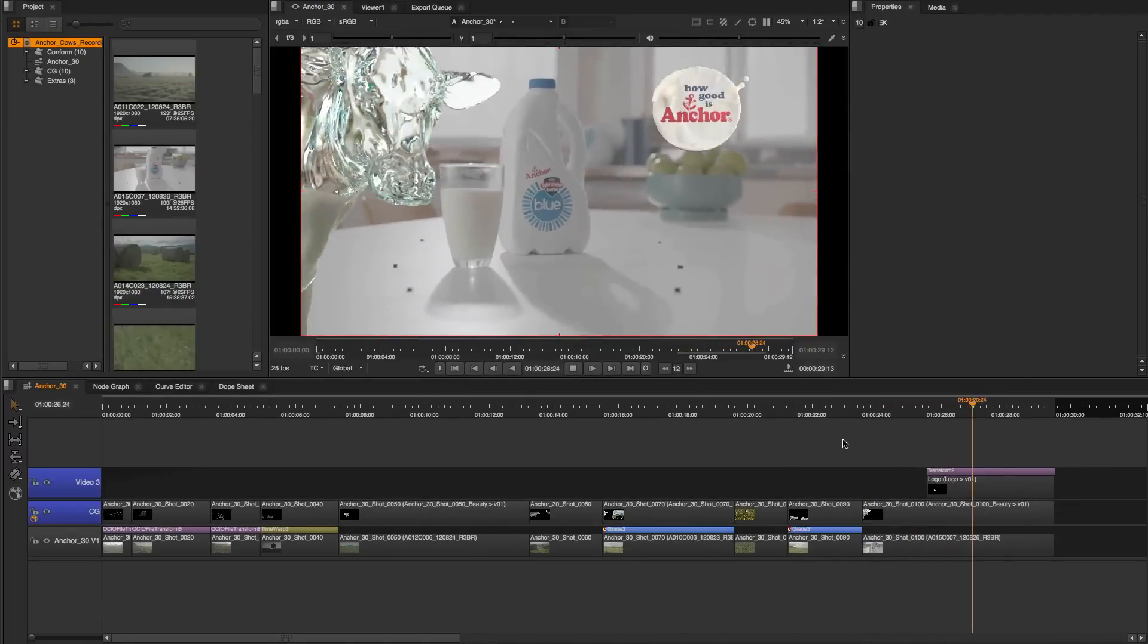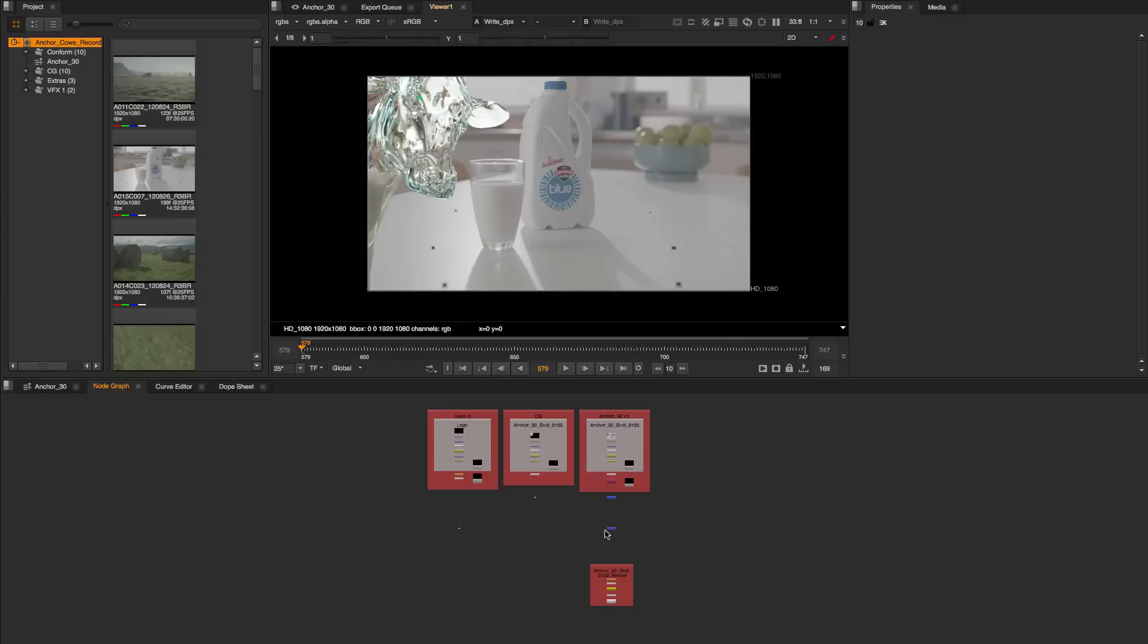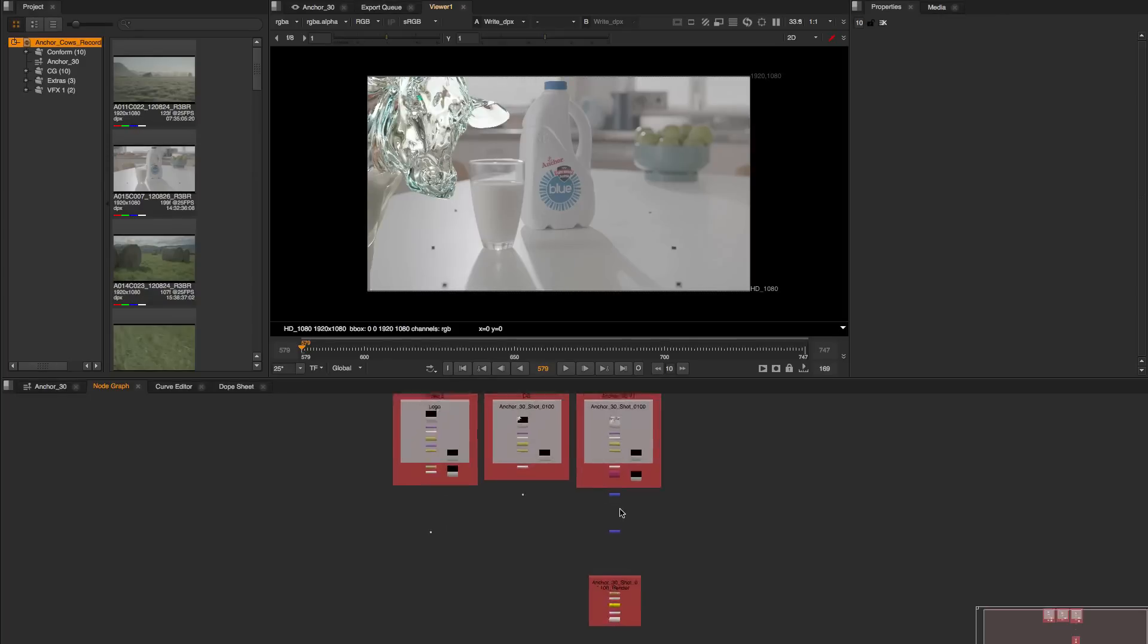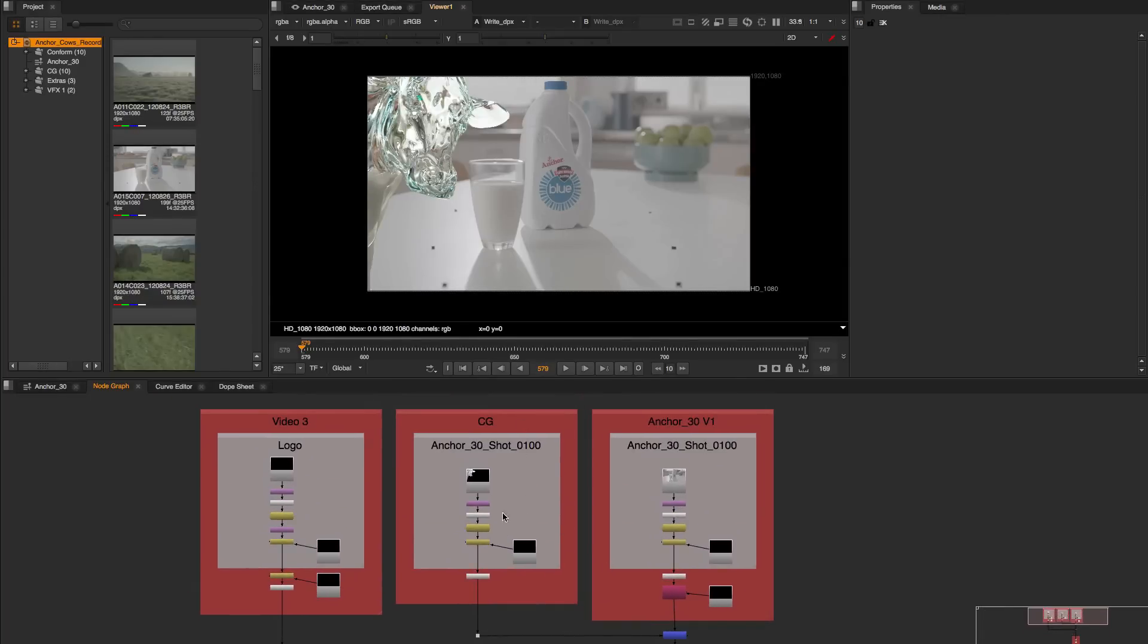You can overlay CG elements into your timeline and then create comps to have the merging operation in place ready for you to start your more complex compositing on the node graph.